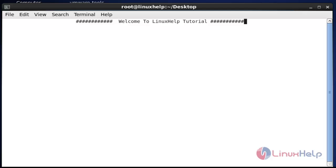Hello everybody, welcome to Linux self tutorial. Today I am going to show how to install and use Mutt. Mutt is a command line based email client. It is a very useful and powerful tool to send and read mails from the command line in Linux-based systems and also Unix-based systems.